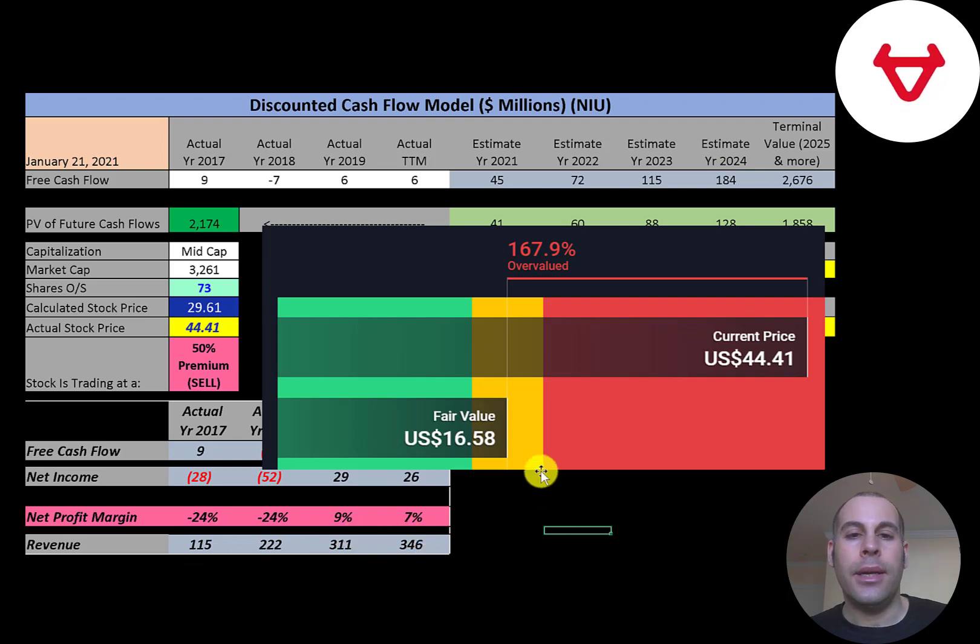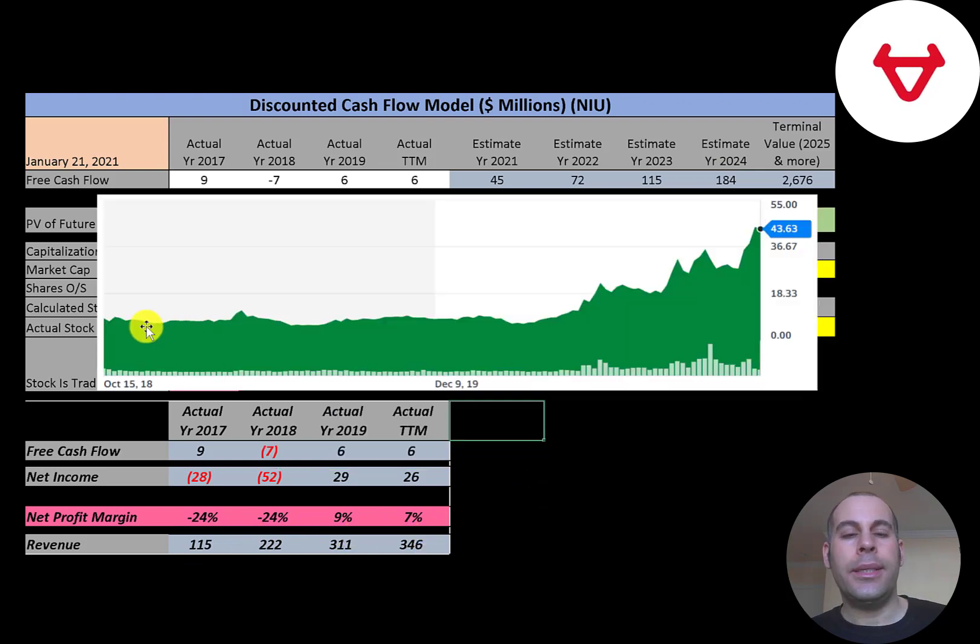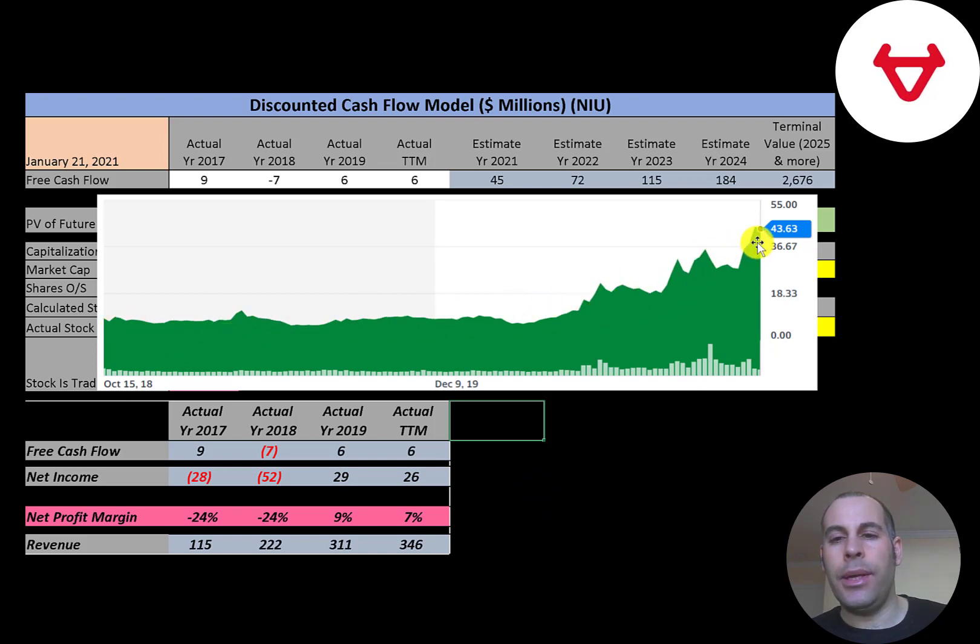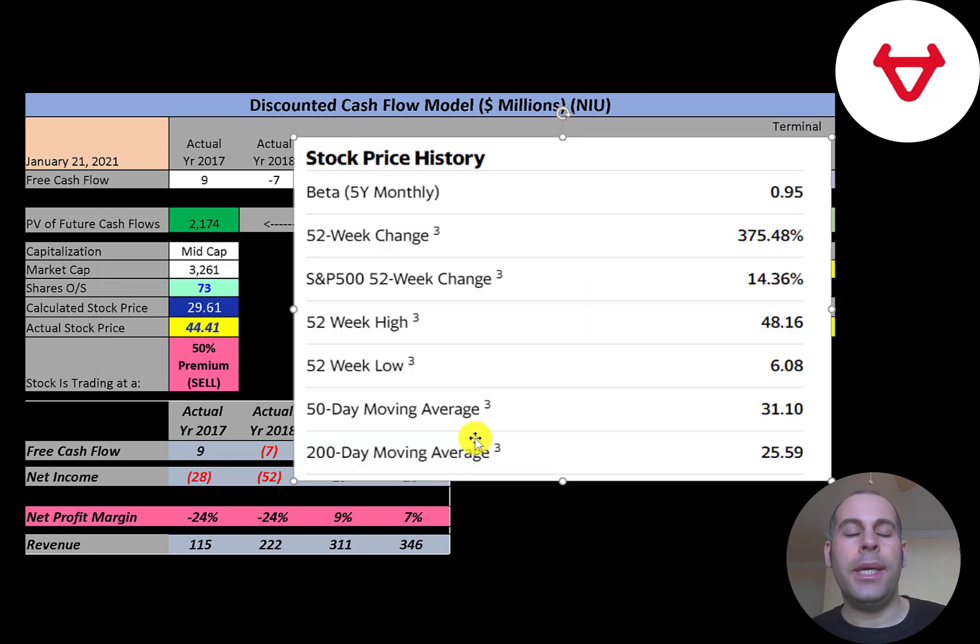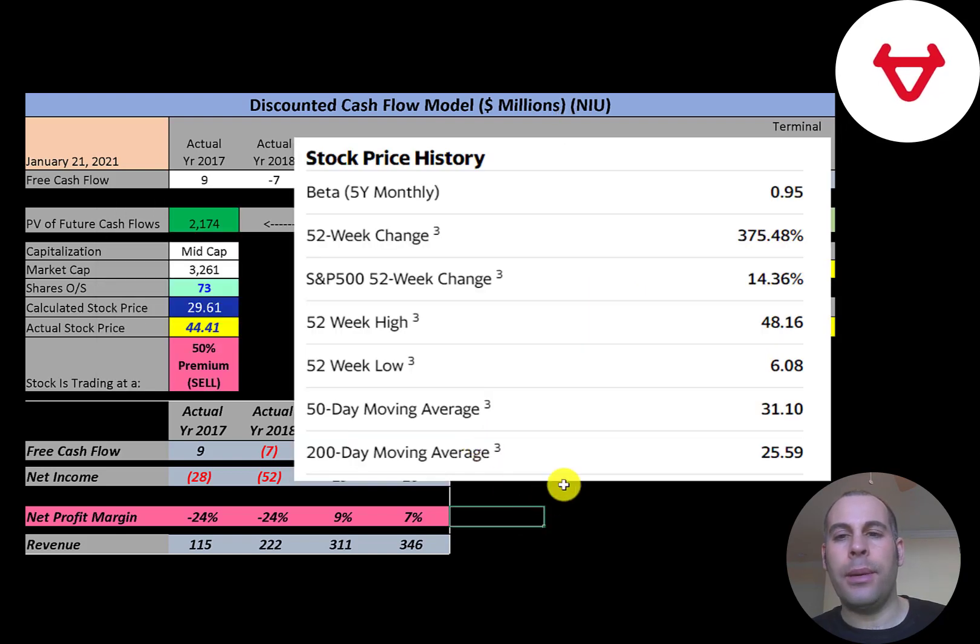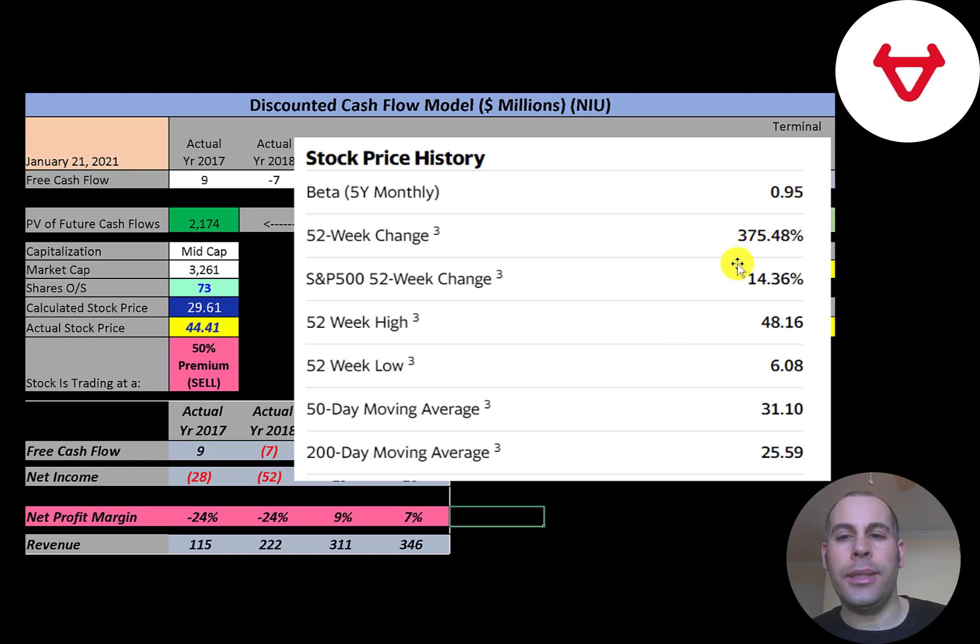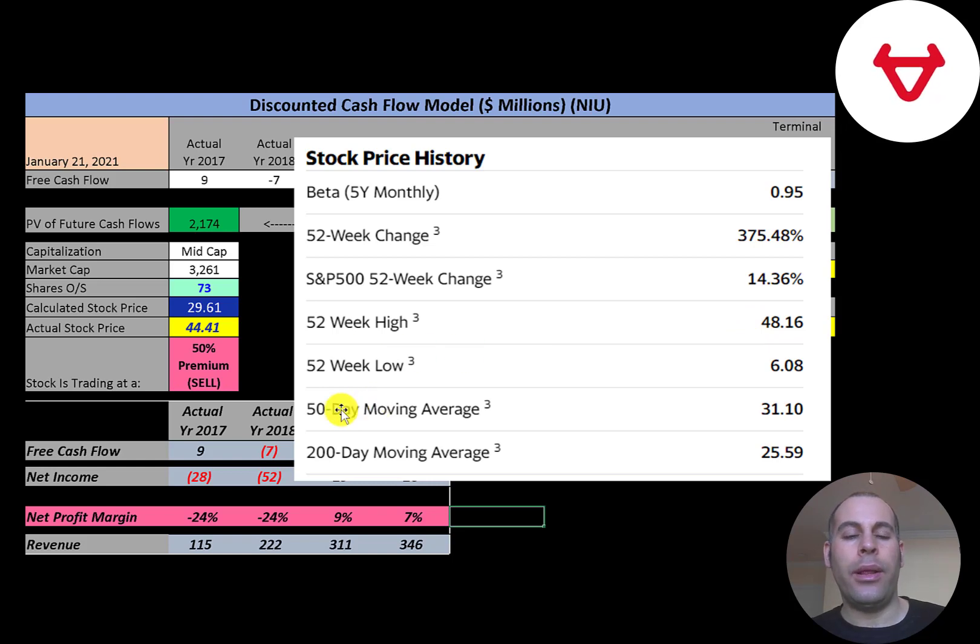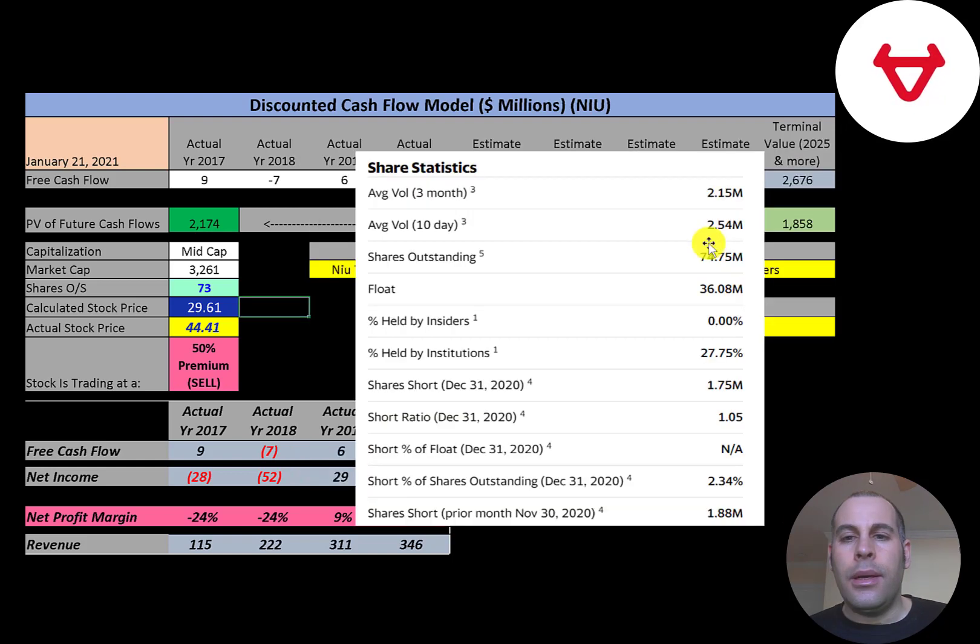The stock price has gone up a ton in the past few months. It was pretty flat for a while but keeps going up, and it's at a really high point, at its highest point ever. The company's beta is close to one, so the stock moves with the market. The stock went up almost four times in the past 52 weeks, much better than the S&P 500, which went up 14%. The low was $6, the high was $48. The stock is trading well above its 50-day and 200-day moving average.